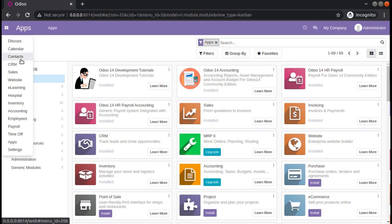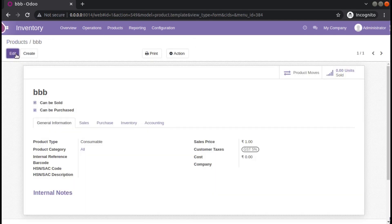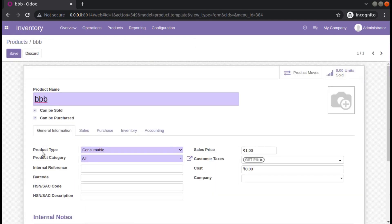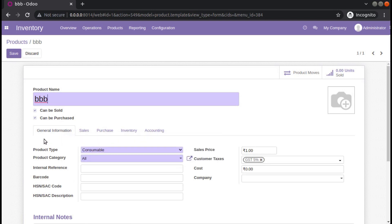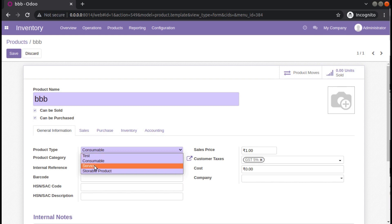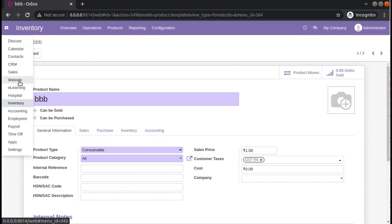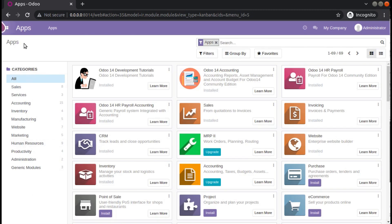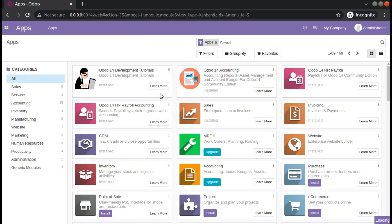What I am trying to do is: if you go to inventory you have the products, and I need to add a new value to this product type field. Currently we have three values. So let me just upgrade the module — I'll go to the apps menu and upgrade the Odoo 14 development tutorials module.